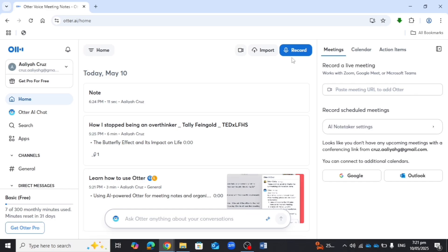For this video, I will show you how to use Otter.ai with Microsoft Teams.